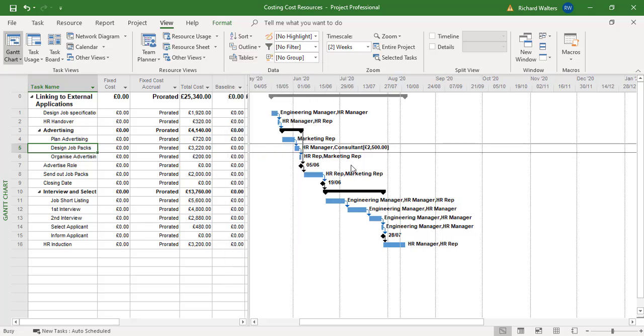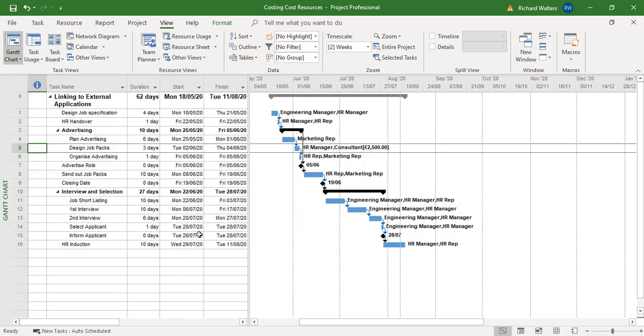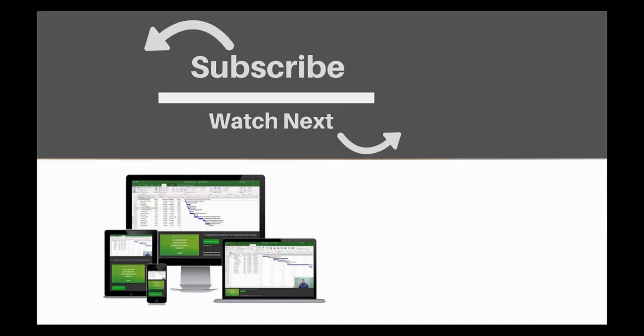So this now completes the training video on using cost resources, but also being able to add cost for a cost resource using the task usage view. If you enjoyed this video, make sure you like and subscribe to our channel. Hope to see you for the next tutorial and thanks for watching. See you in the next tutorial.